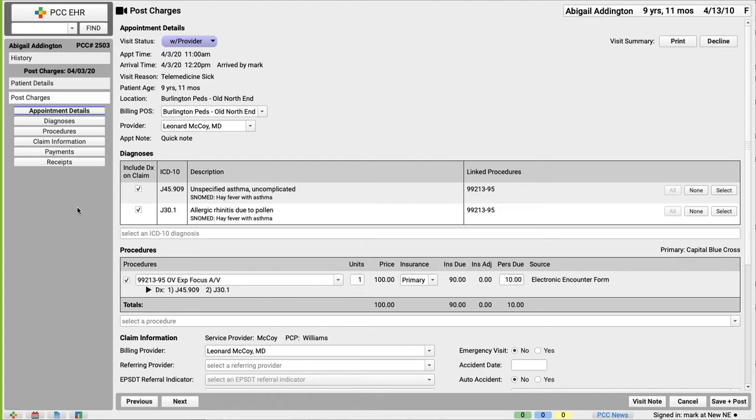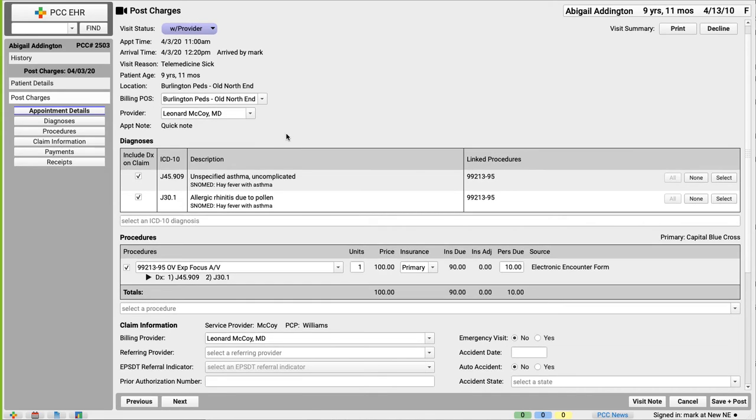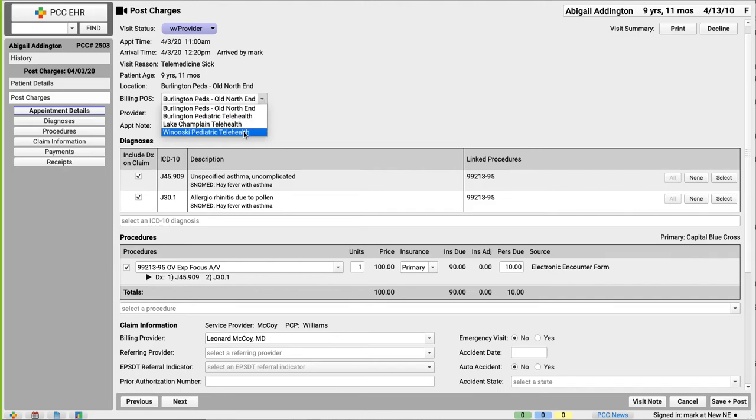We scheduled that appointment, and the clinician saw the patient. But for billing, we need to set a telehealth place of service, or it won't bill correctly. The claim might get rejected. Yeah, the place of service issue is changing a lot right now, too. But if you need it, that's right here in the appointment details. Okay, let's see. I can select a billing place of service history. Ah, for telehealth. There we go. Boom. Did PCC think of everything?